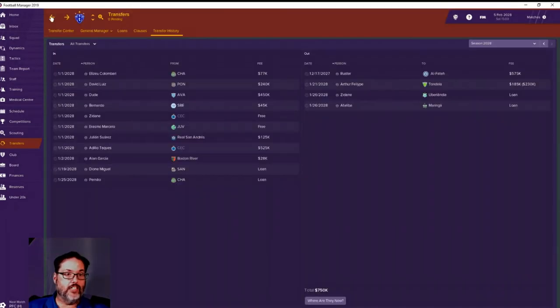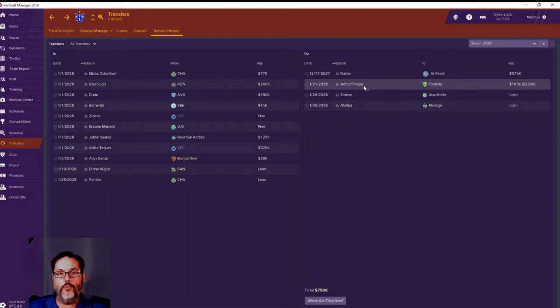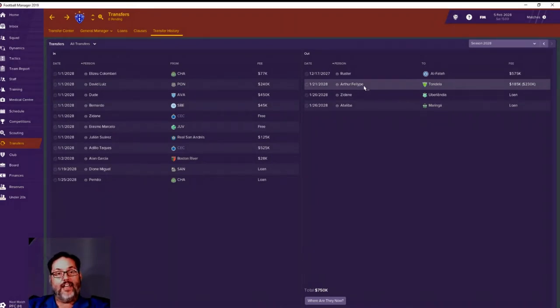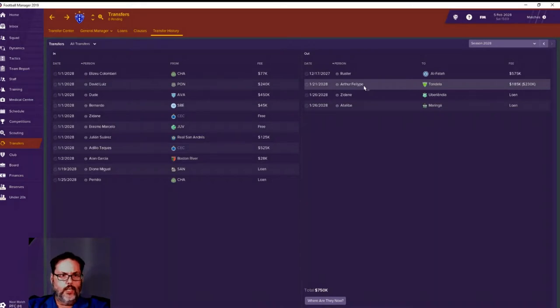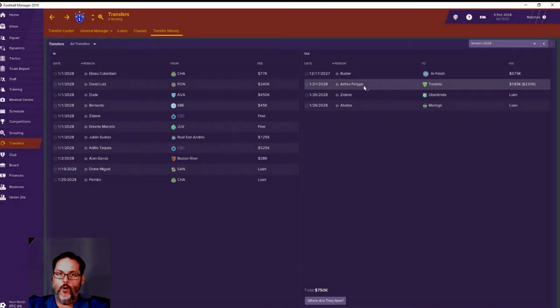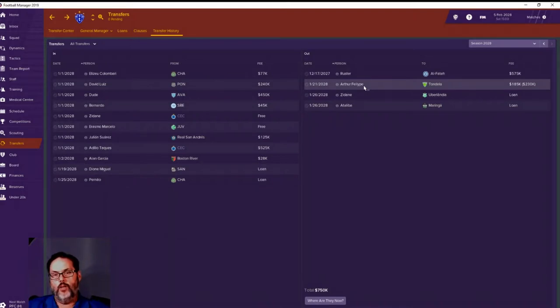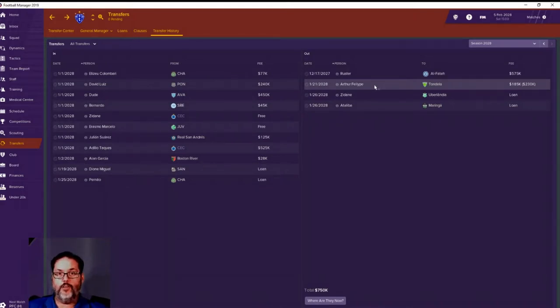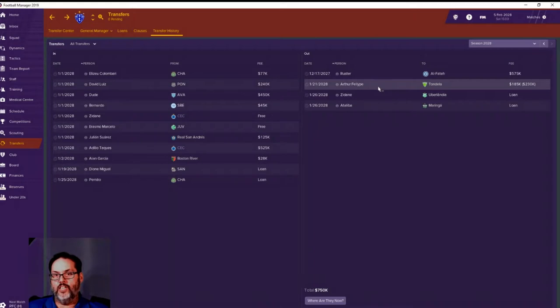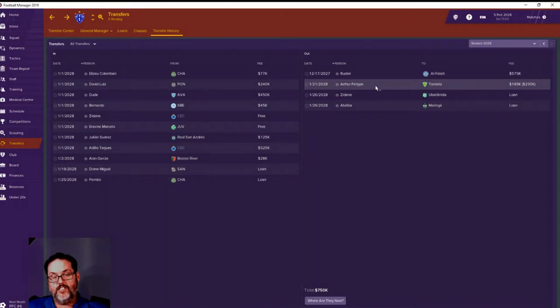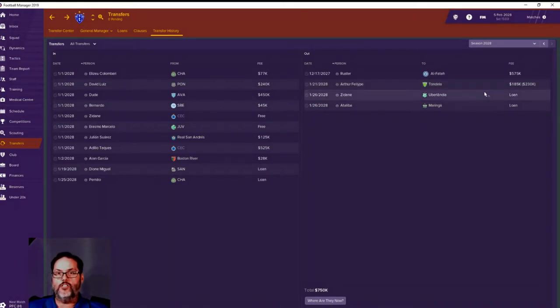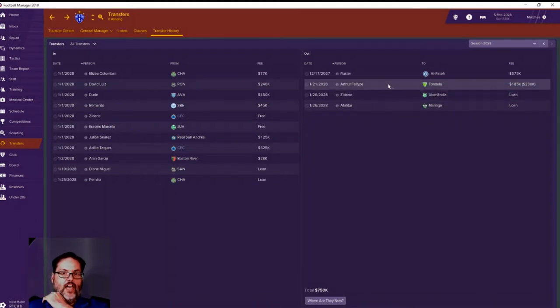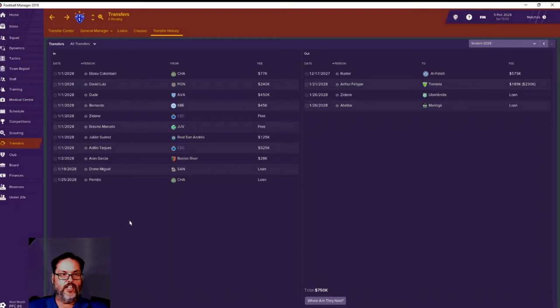Arthur Felipe was our starting left back. I really liked him, wanted to keep him. He threw a fit last year wanting to go to a South American side in the top five leagues. He got mad when we wouldn't let him go. End of the season came around, we had gotten promoted, he was like 'hey I really want to stay.' We took him off the transfer list, then started getting some bids and he threw a fit again. I was like 'you gotta go,' so we moved him on to Tondela for 230,000 potentially over time.